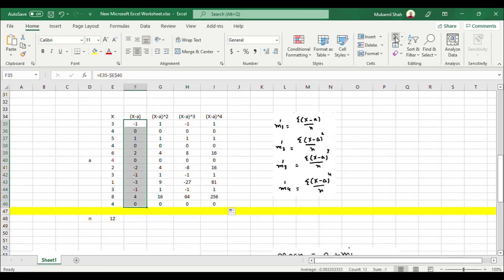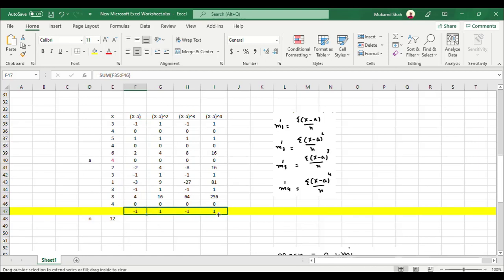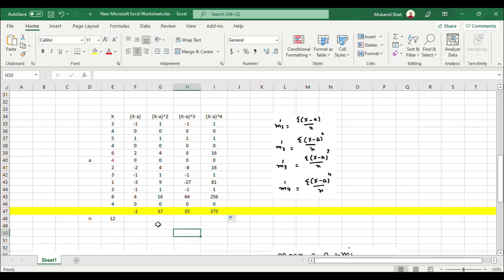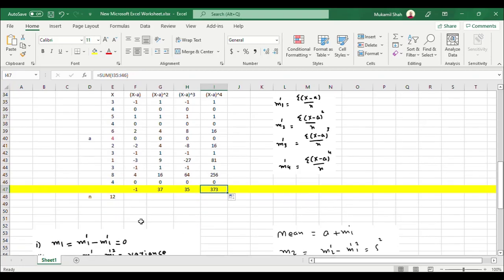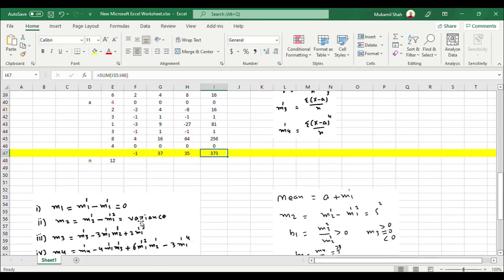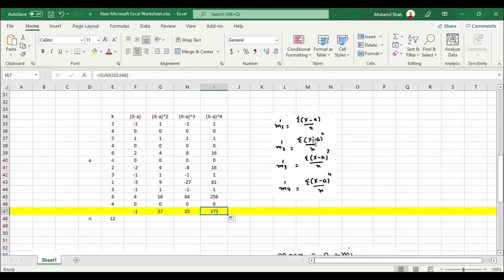Adding the first column gives minus 1. If you drag it to the right you get the sum of all these columns. So this is the summation of x minus a, the summation of x minus a squared, the summation of x minus a cubed, and the summation of x minus a to the power 4.